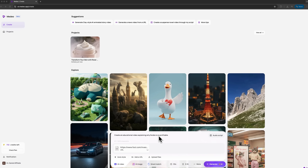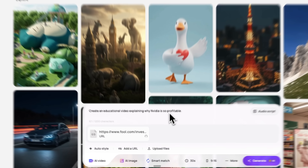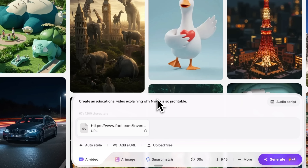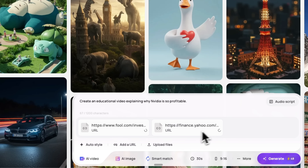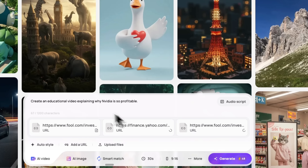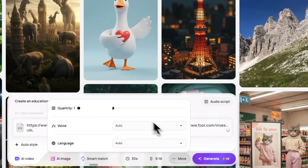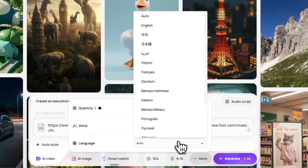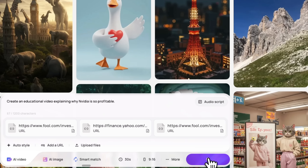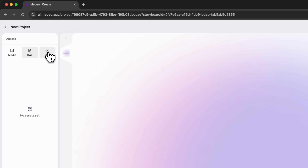Let me give you another example: educational content. This time we'll make a video explaining why NVIDIA is such a profitable company. It's a more complex task because we need structured, fact-based information rather than visuals alone. We type our prompt in plain language and add links for the software to collect data from. These are full articles the system uses as its knowledge base for generating the script. Once a URL is uploaded, both its text and image content become available as source material. The platform also has millions of stock footage clips, which it can automatically use to illustrate the video. Then we select the 9:16 format for shorts, choose how many videos to generate, select a voice and even pick a language.